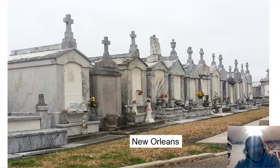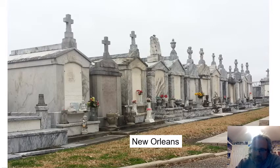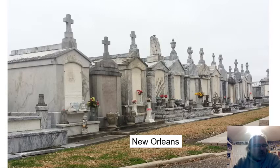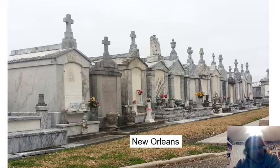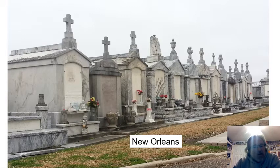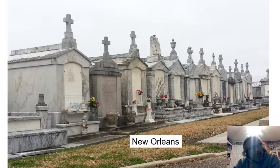In New Orleans the water table is exceptionally high because the city is below sea level. The water table is so high that when they bury people in New Orleans they don't really bury them in the ground — they would hit water too quickly and the coffins would float up. So they build crypts — watertight vaults above ground — because the water table is almost at the surface there.